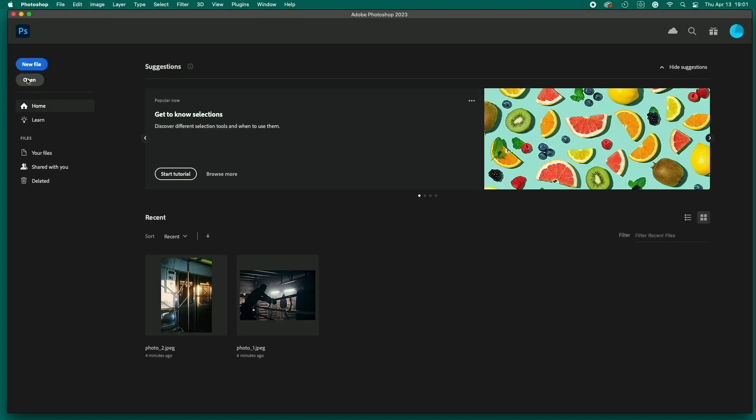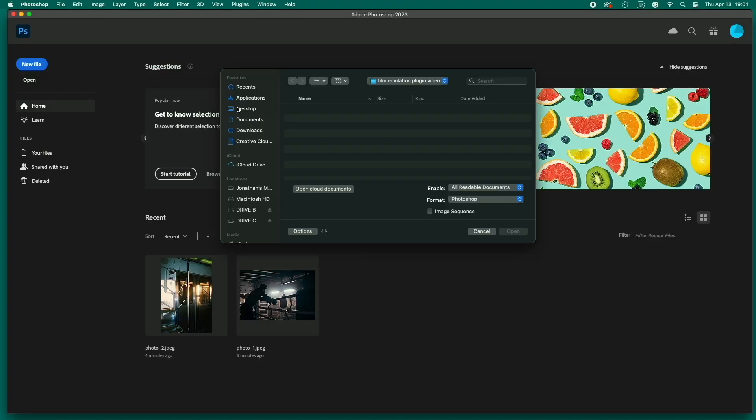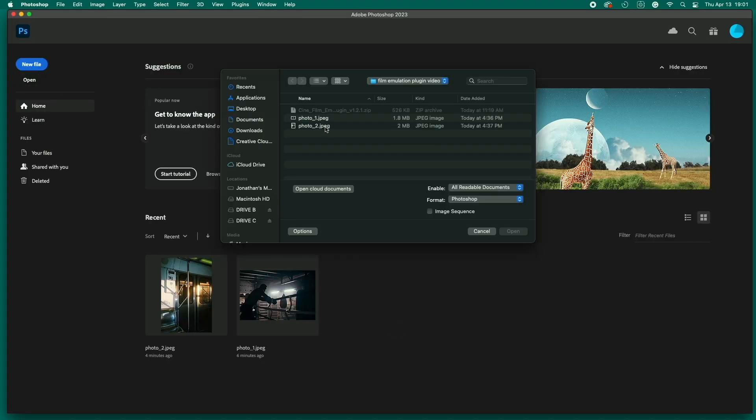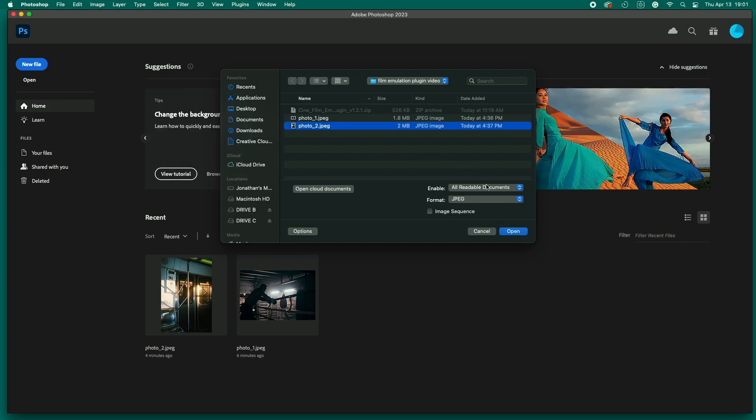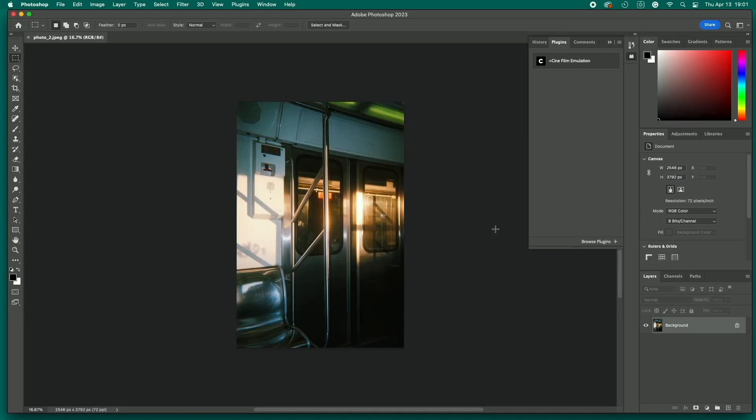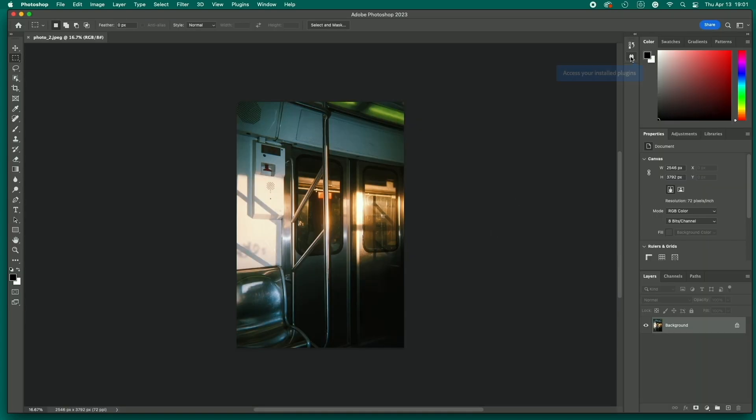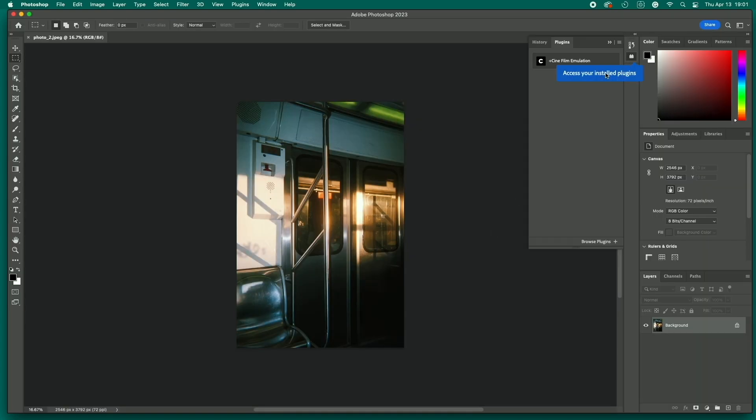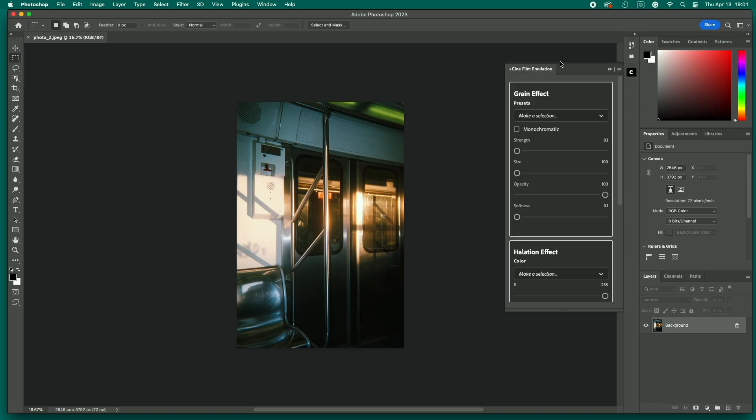Now choose a photo you want to add film emulation effects to. If the plugin menu isn't open, just click the little binocular icon here to open it up. Click on the film emulation plugin and the control panel will open. The plugin has three main features: grain effect, halation effect, and adjustments.